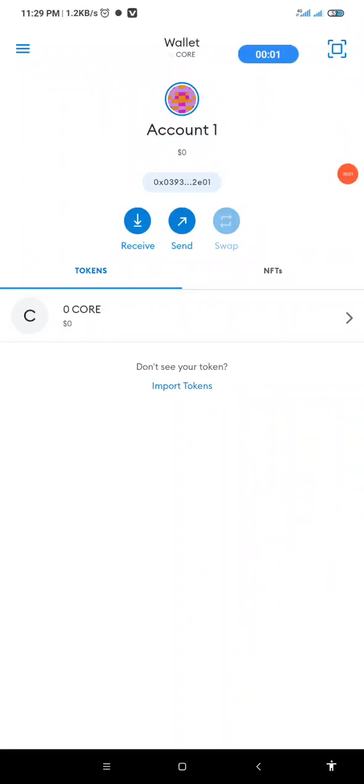People have been asking this question. After adding the mainnet Core to MetaMask wallet, can one still participate in the testnet transaction and obtain the daily hash? The answer is yes, you can do that.